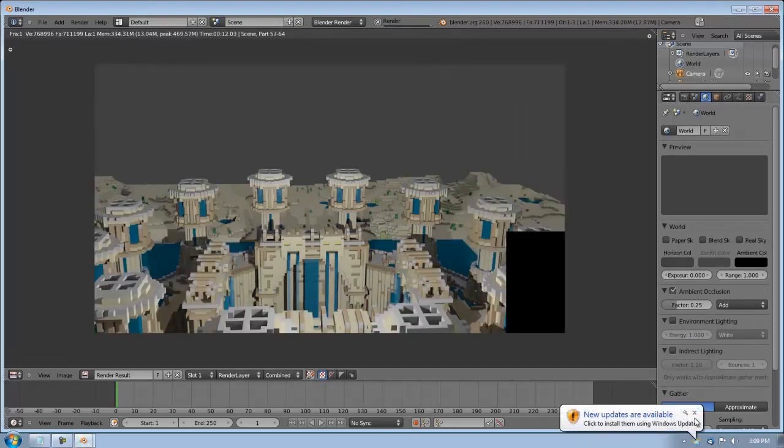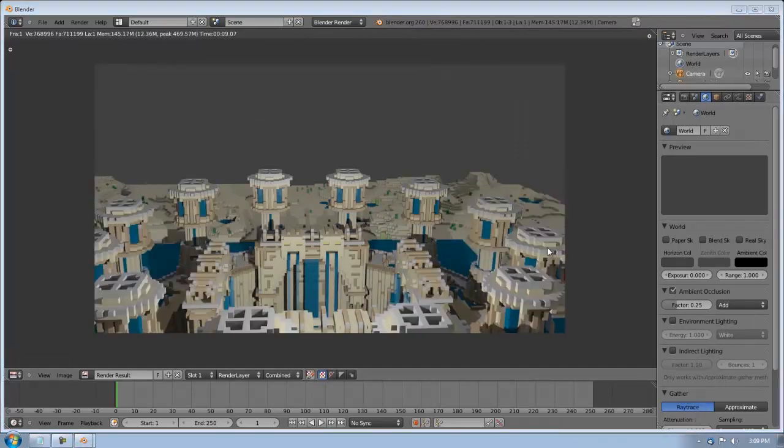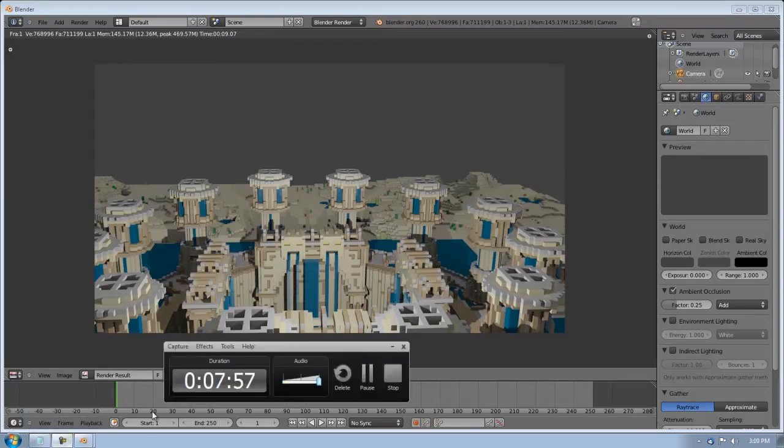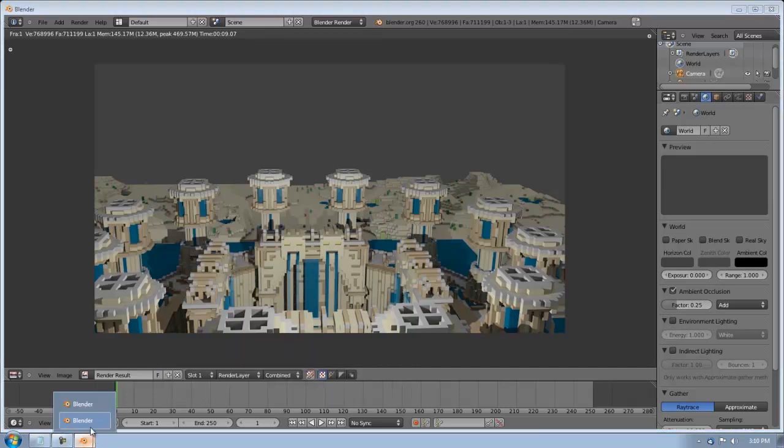So I'll usually just hit print screen on my keyboard. And then, you know, edit that. Just crop it. And you've got yourself a neat little way to display your build.